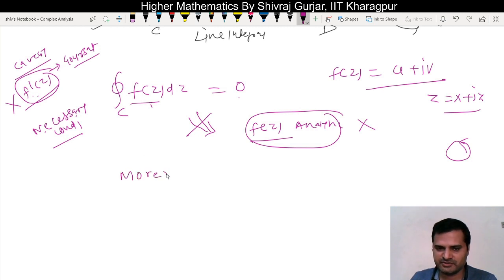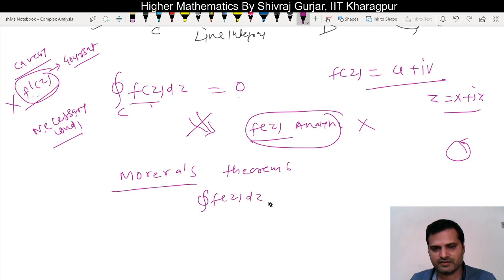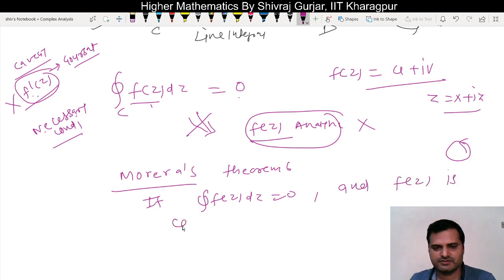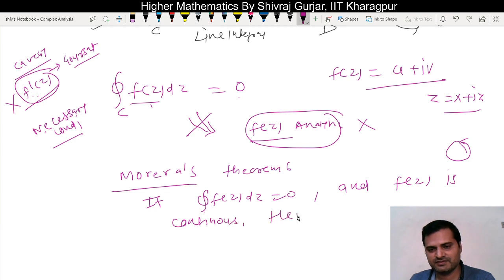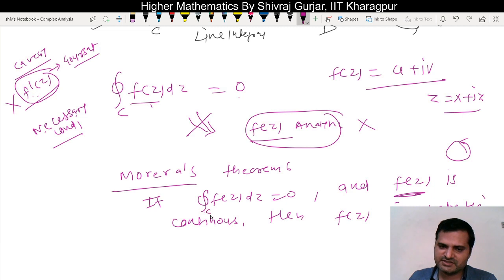This does not imply the converse automatically. That is where Morera's Theorem comes in. Morera's Theorem states: if the integral of f(z) dz equals zero, and f(z) is continuous, then f(z) is analytic. So the extra condition required is that f(z) must be continuous as well, along with C being the boundary of a simply connected domain.